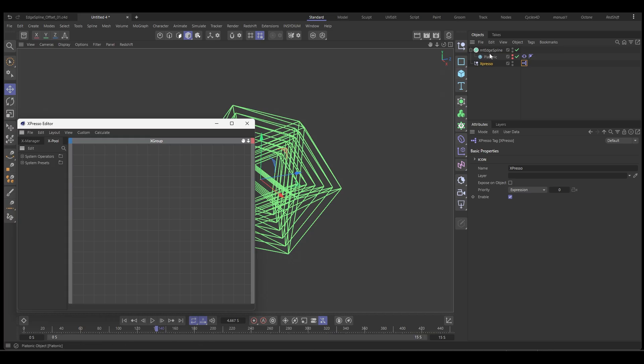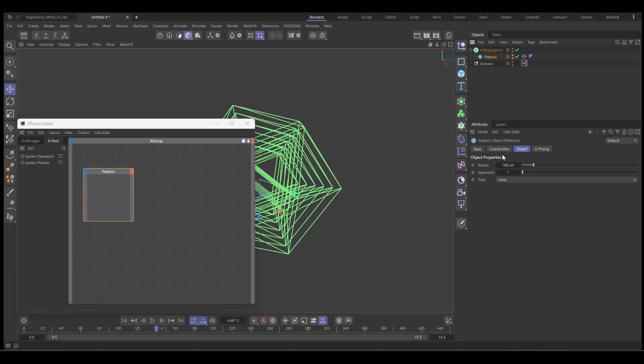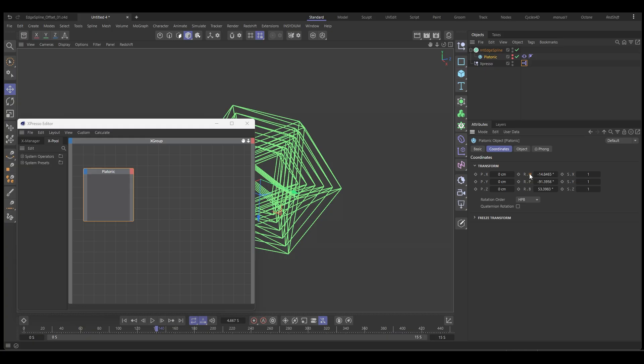So we want to get the rotation from our platonic. So we put the platonic in here. Let's bring this down and we want to select that, go to coordinates and you can see we've got our rotation channels. So we can just select each channel and drag them on like so. Excellent.